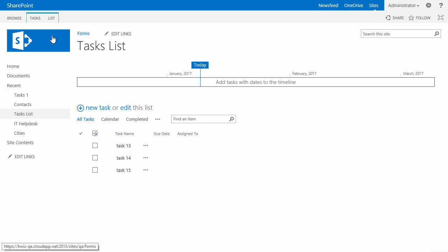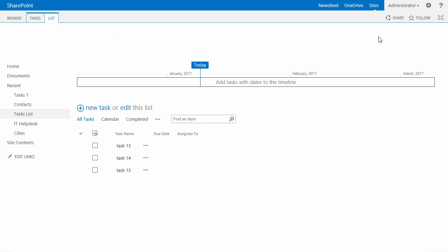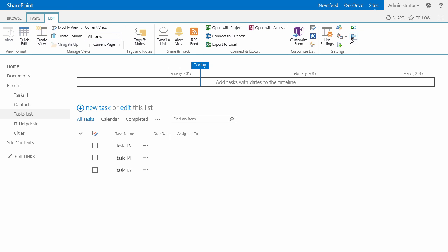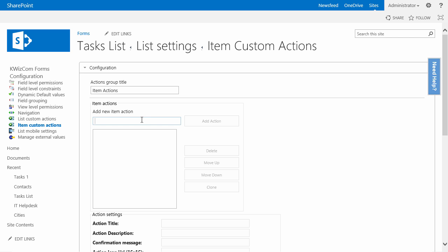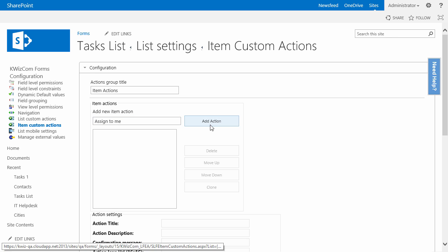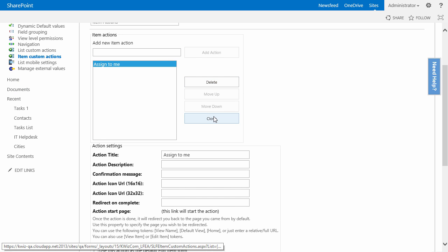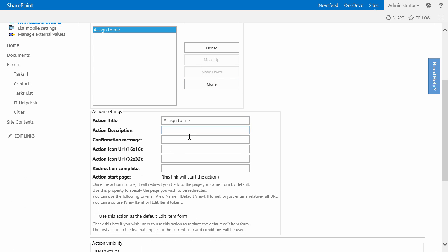So I'll go to the item custom action settings page and I will create a new custom action called 'assign to me'. I will not change the title in the confirmation message. I will say 'are you sure you want to assign all those tasks to you'.